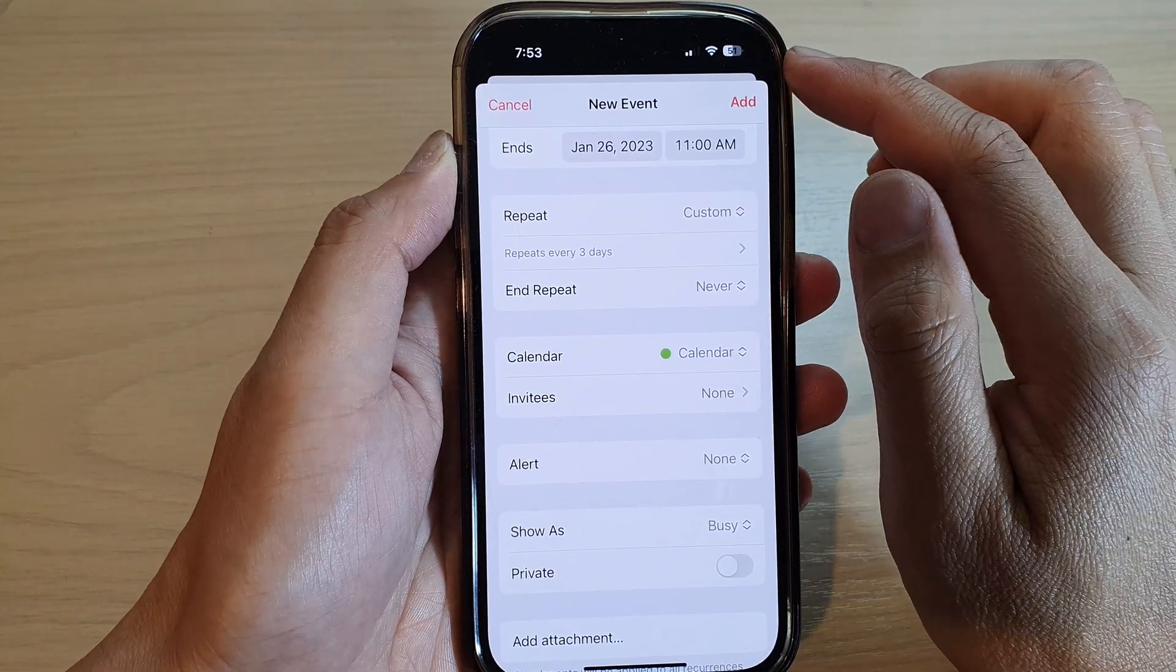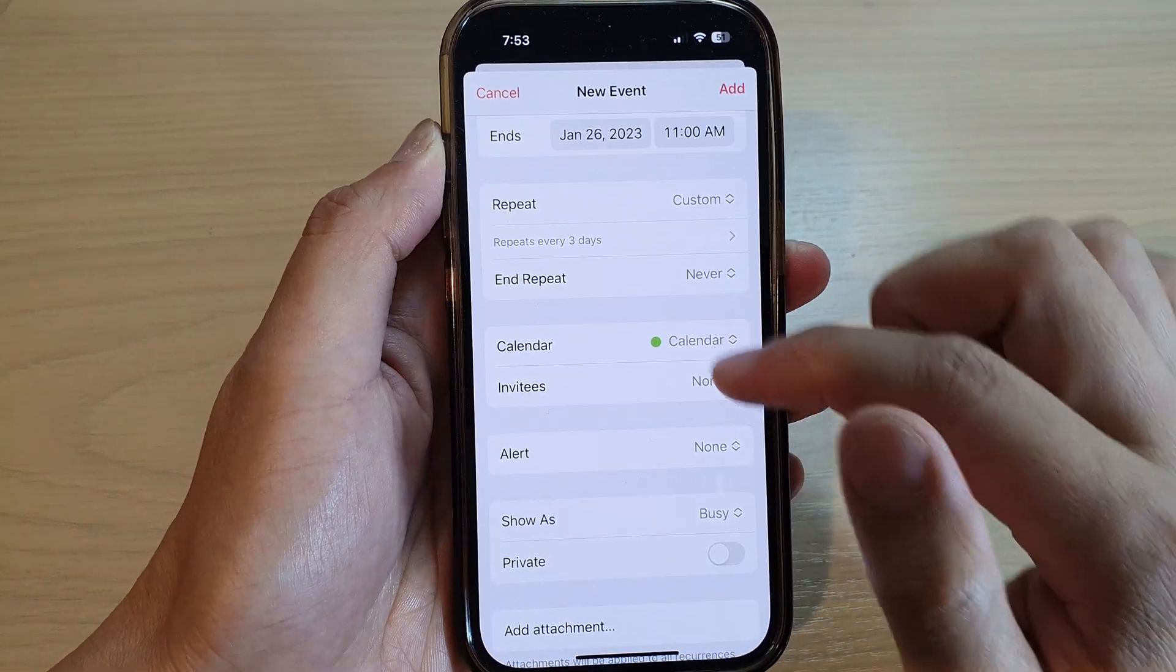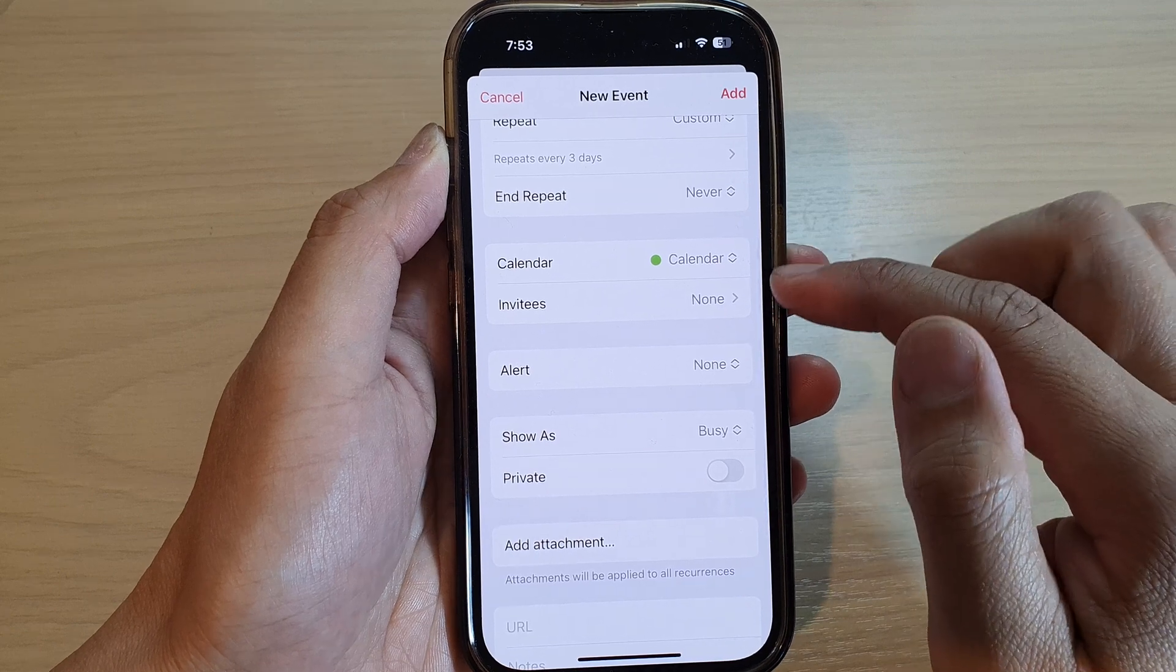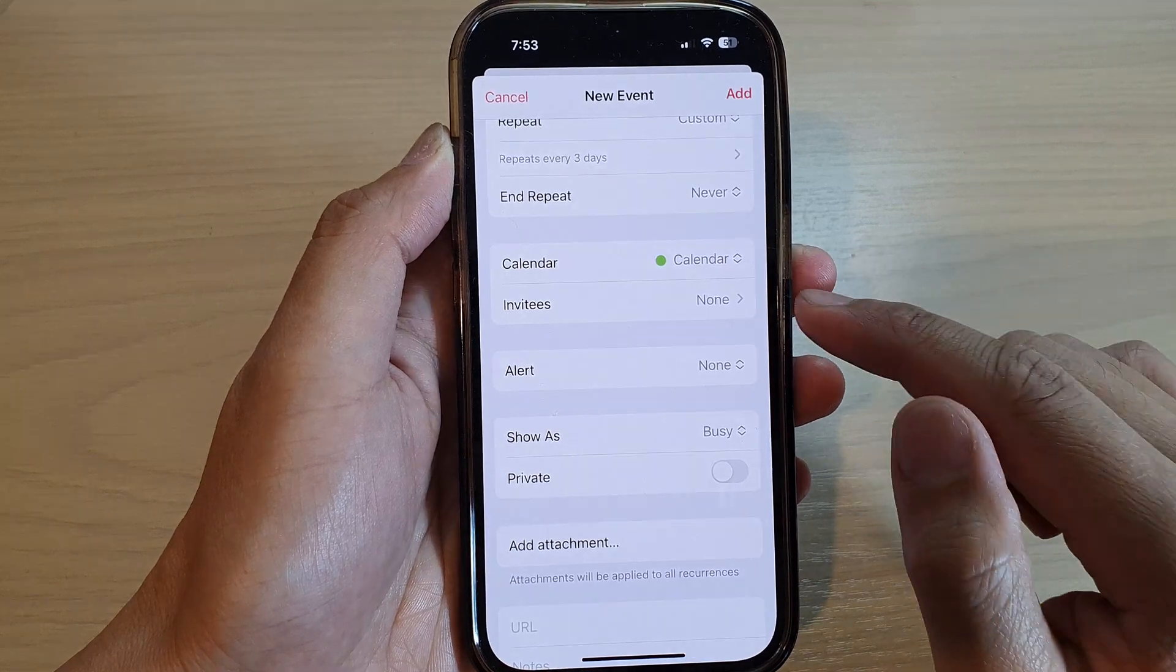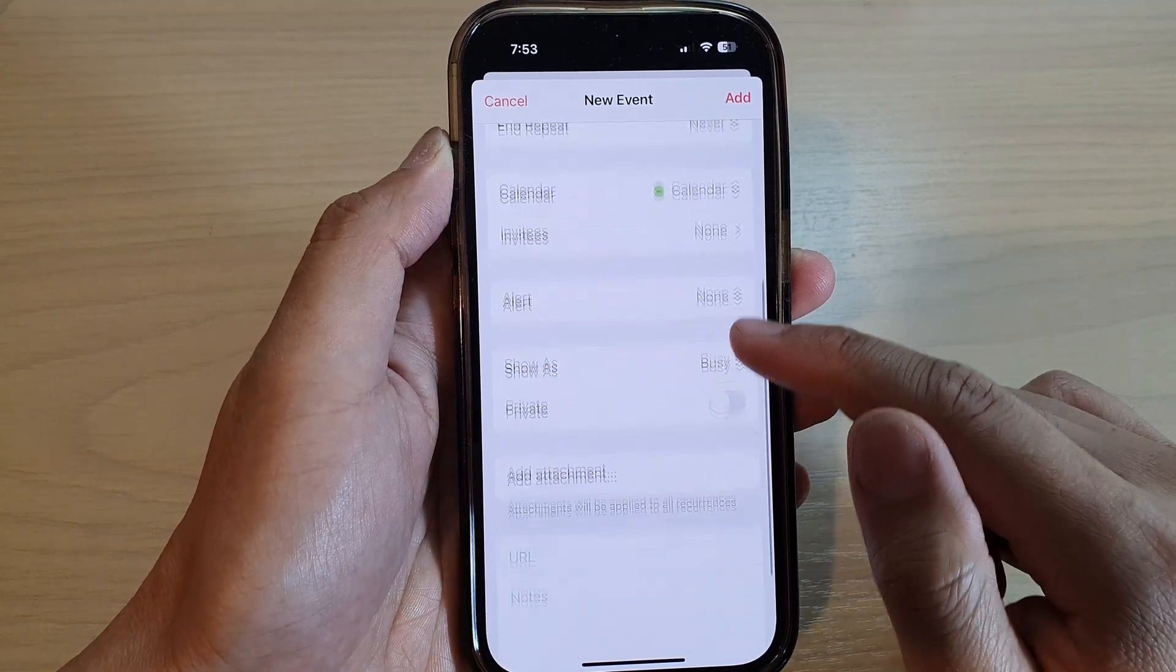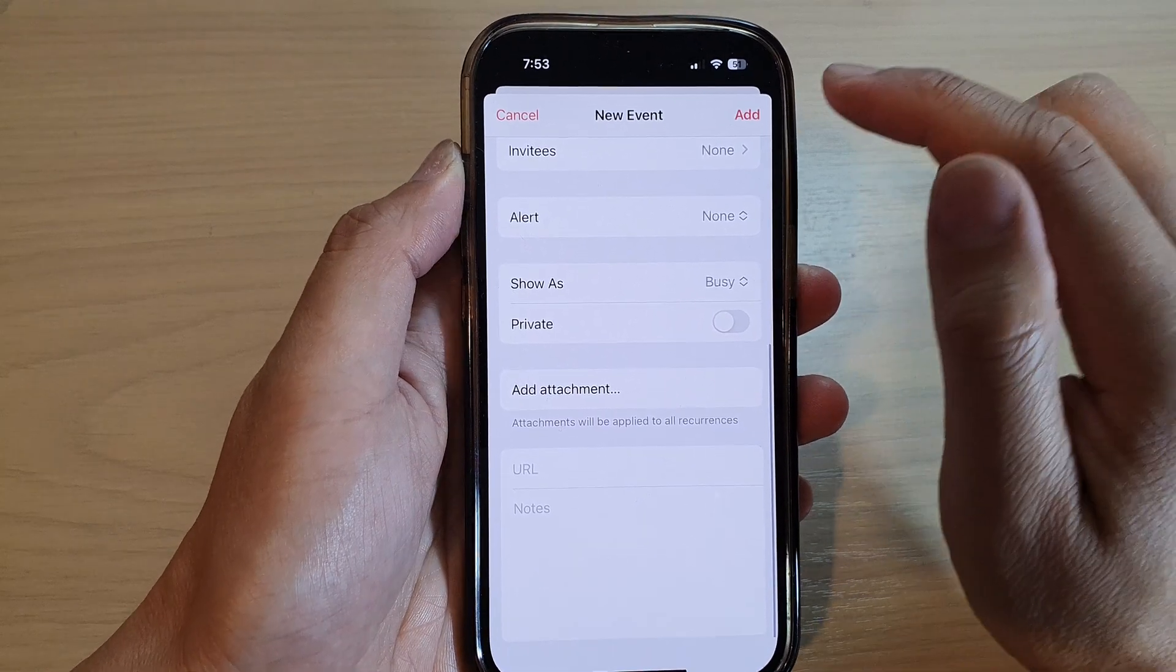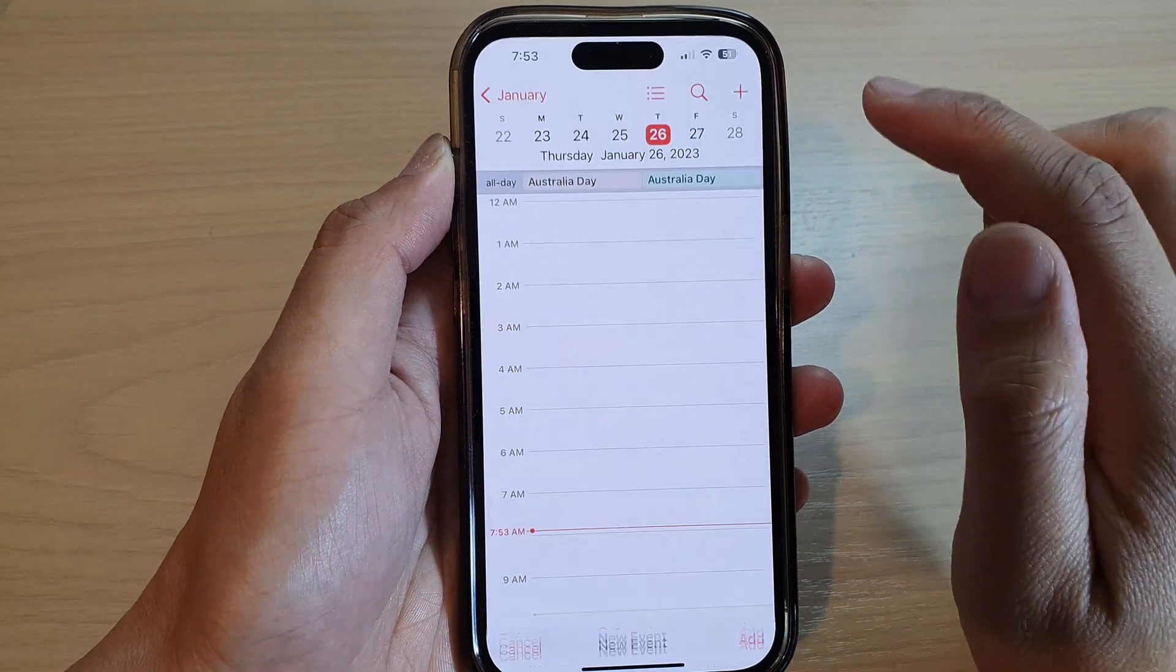Next, tap on add. You can go down and set other things such as invitees, alert, and attachment, and then tap on add.